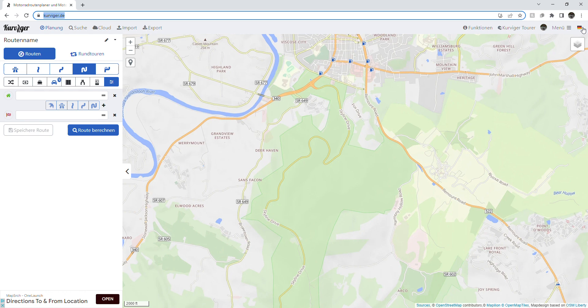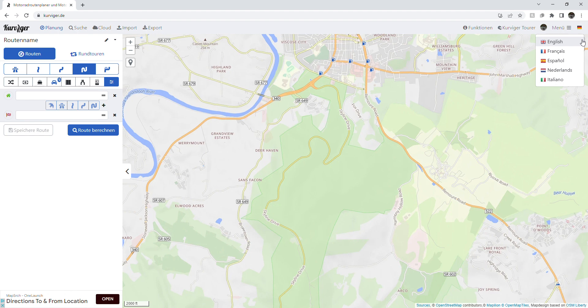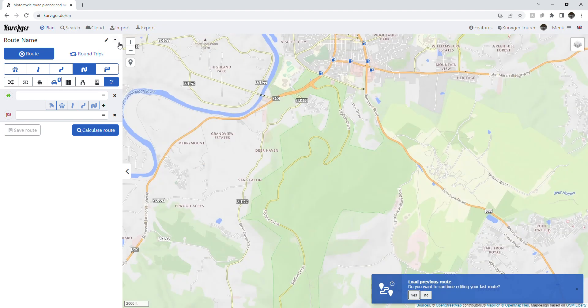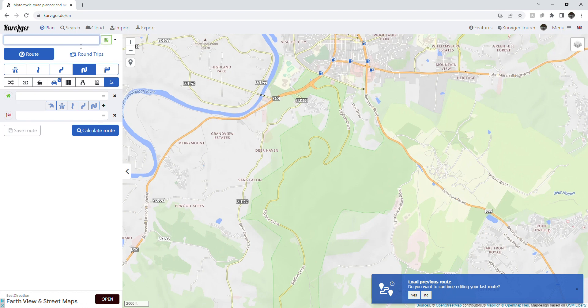First off, navigate to Curviger.de and select your language preference. Click the pencil icon to name your route.